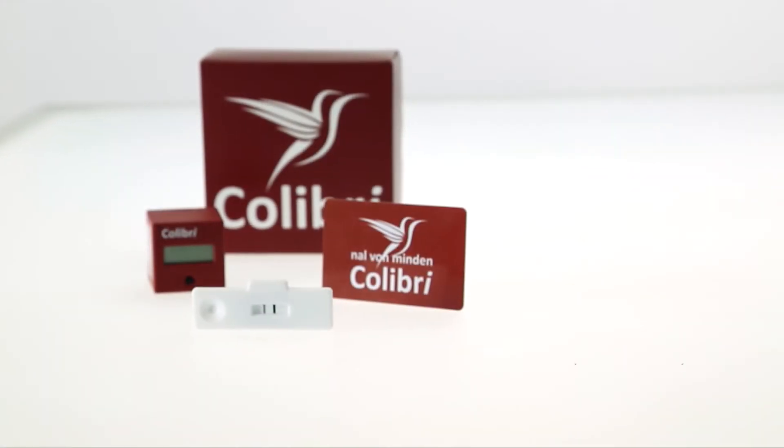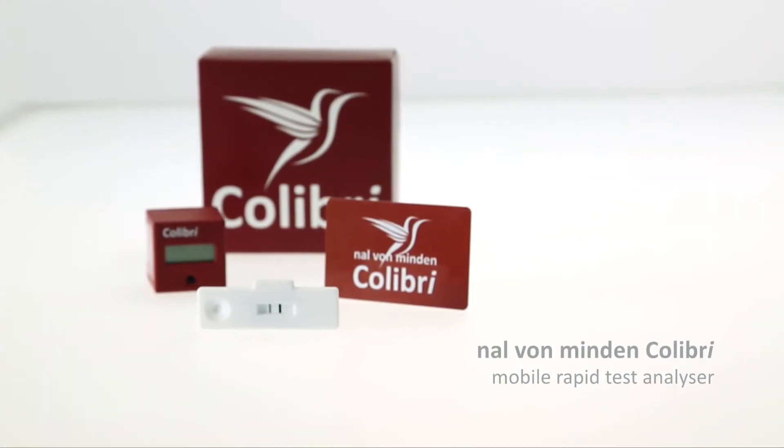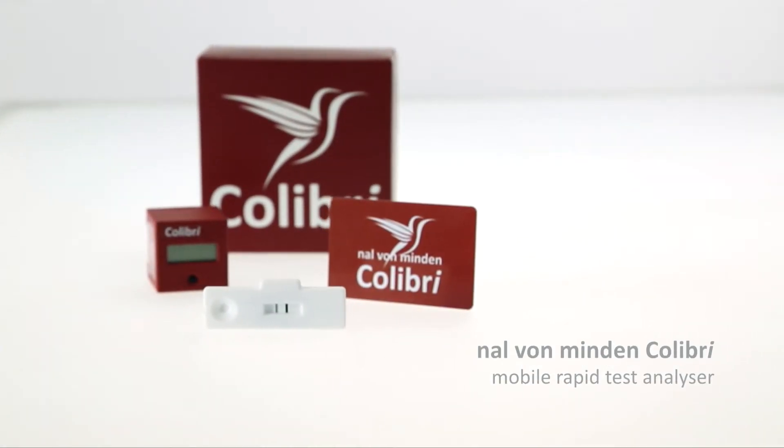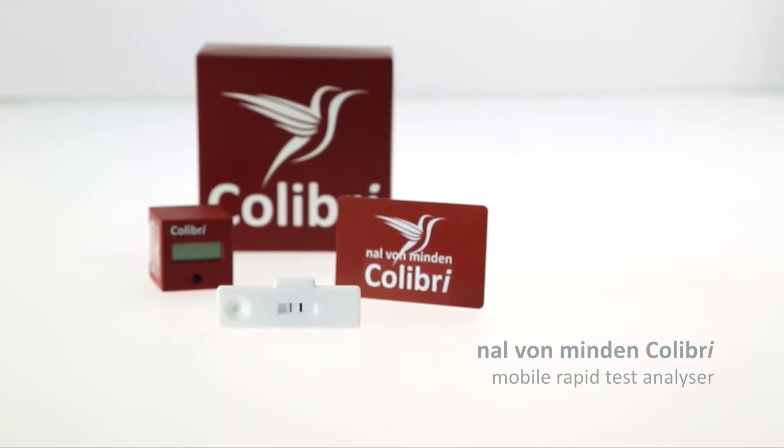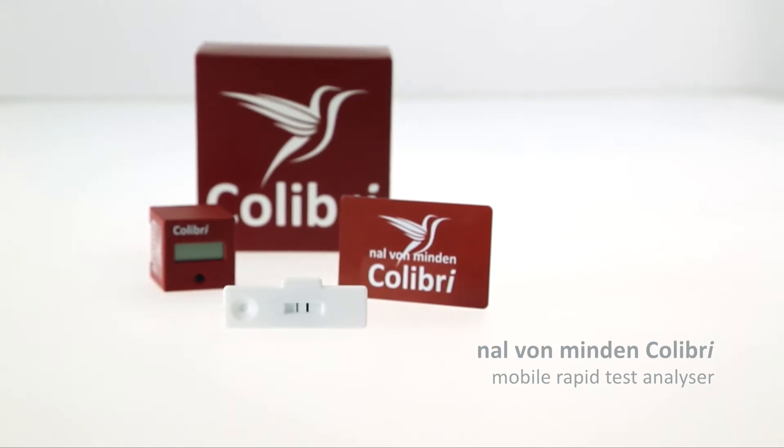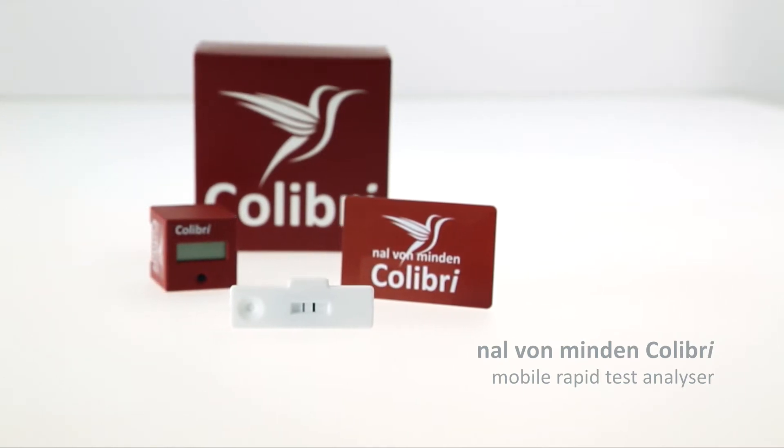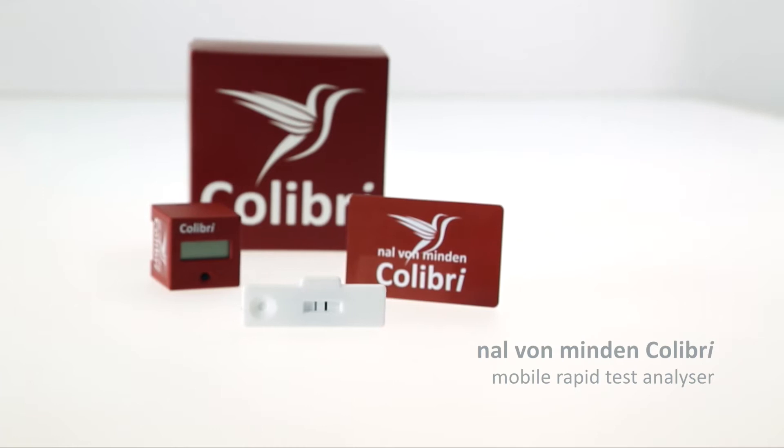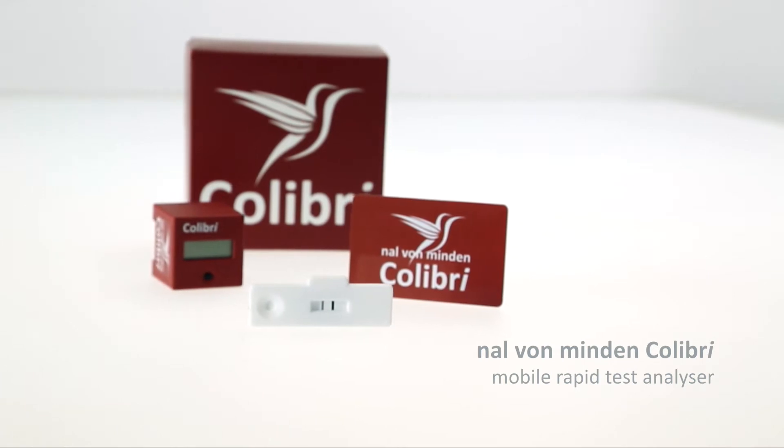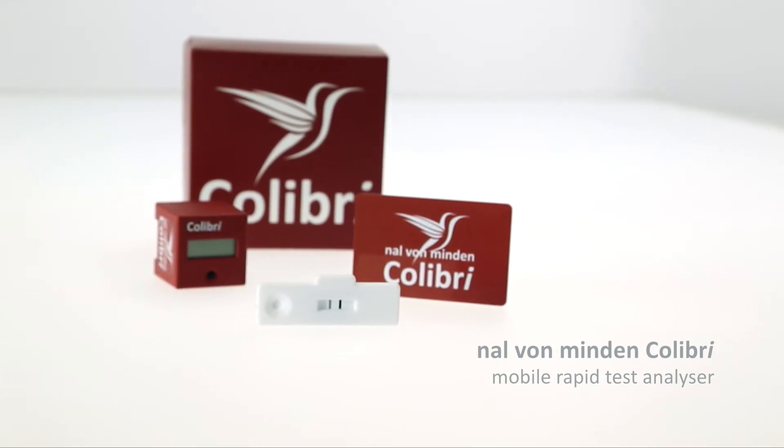The Naal von Minden Kolibri is the smallest mobile rapid test analyzer in the world. It is used for the qualitative and quantitative evaluation of Nadal lateral flow tests.